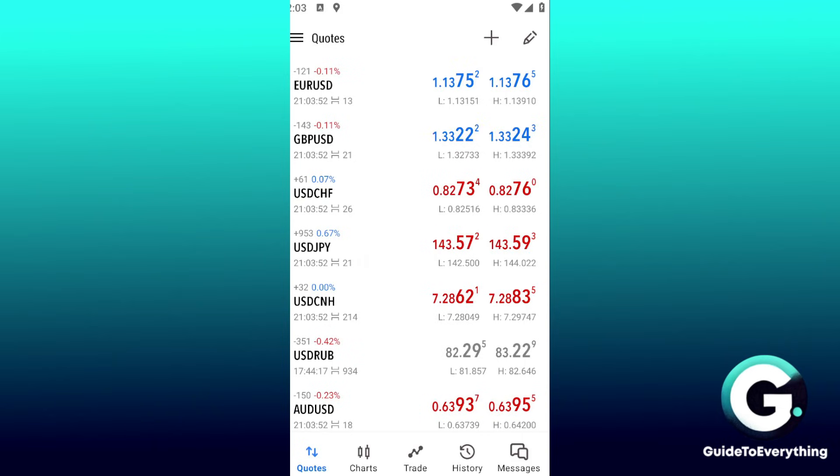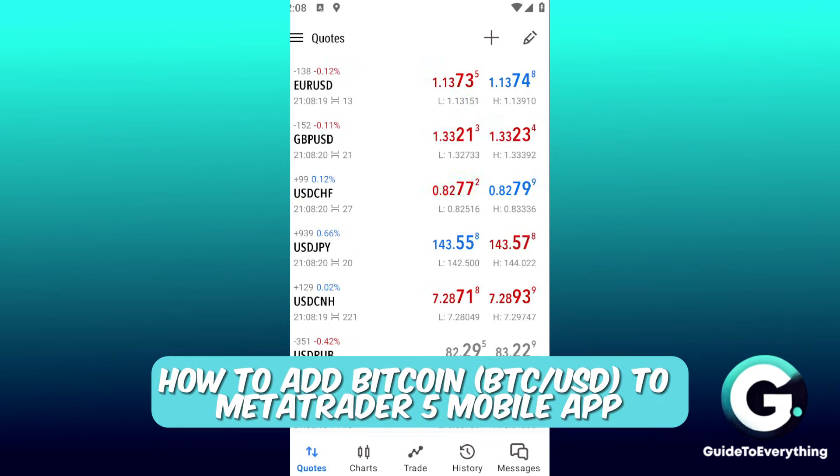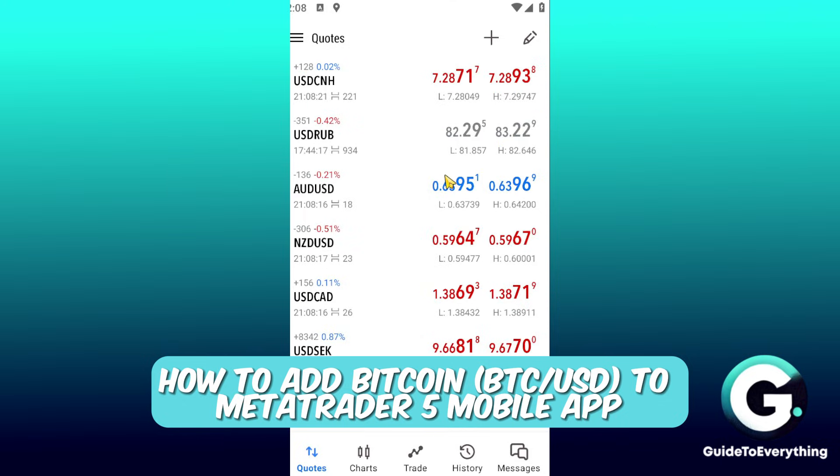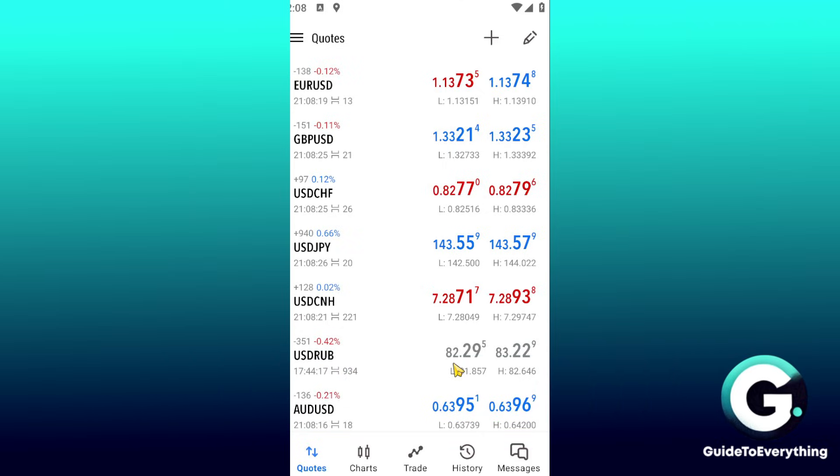Hello everyone, welcome back to Guide to Everything. In this video I'll show you how you can add Bitcoin on MetaTrader 5 mobile application. Now the first thing that you want to do is to make sure that you